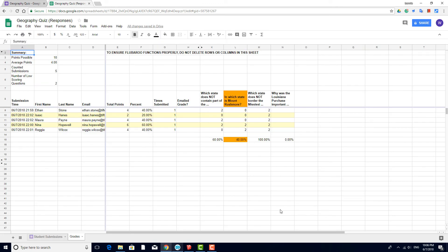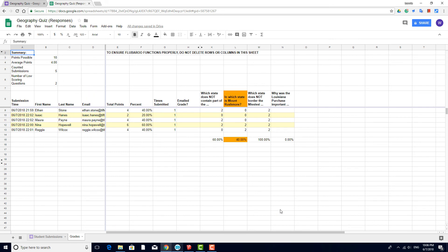In a new Sheets tab called Grades, I have the Class Summary here. Down here, I can see the results for each student, including their total points and percent grade. For the last question, there are no points assigned — I need to do those by hand.